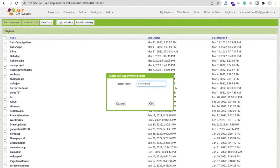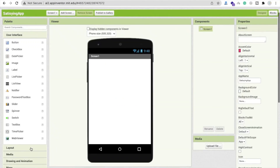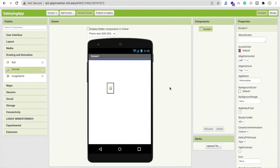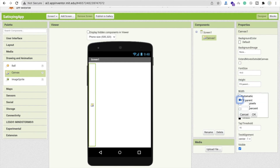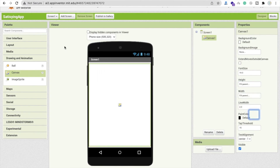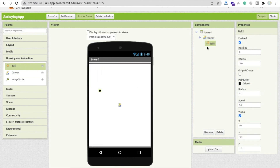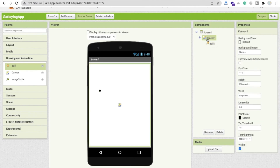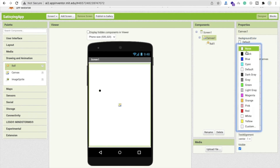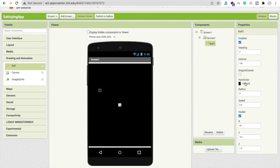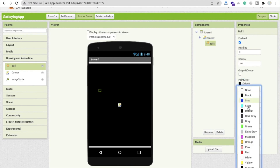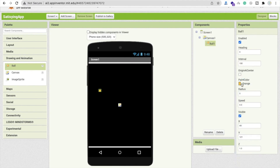Now that's our screen. I'm going to use one Canvas here — make the width and height 'Fill Parent'. Now use a Ball component here and make the canvas background color black, and make the ball background color something like orange.